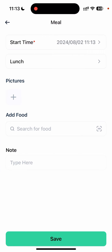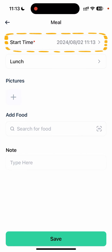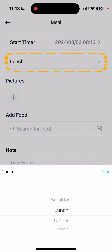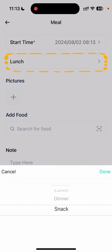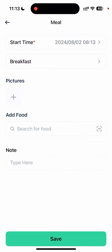Here you can choose the time of your meal — let's say I had it around 8 AM. Then choose the type of the meal: breakfast, lunch, dinner, or snack. For this one it is breakfast.